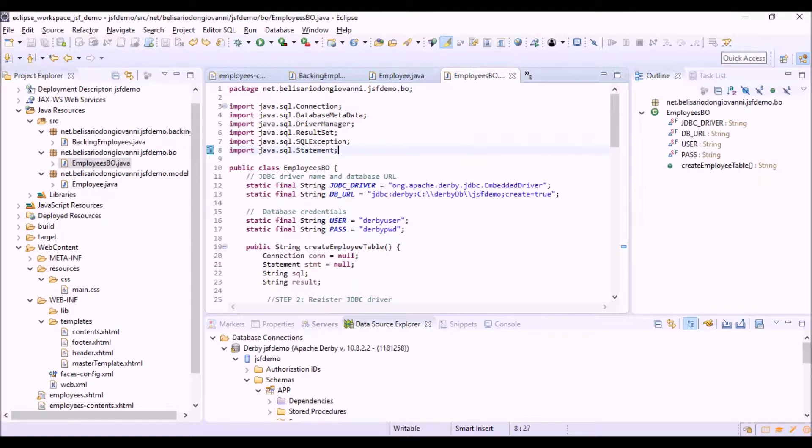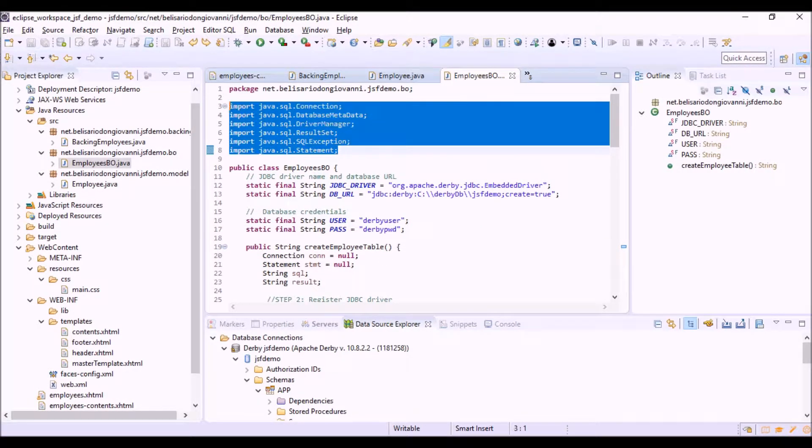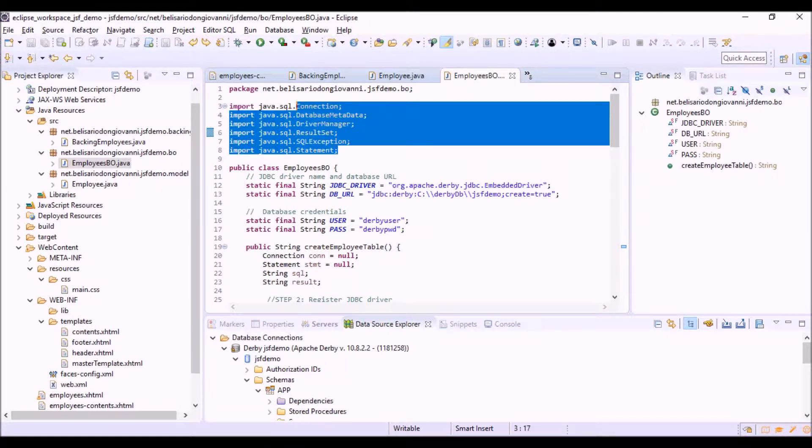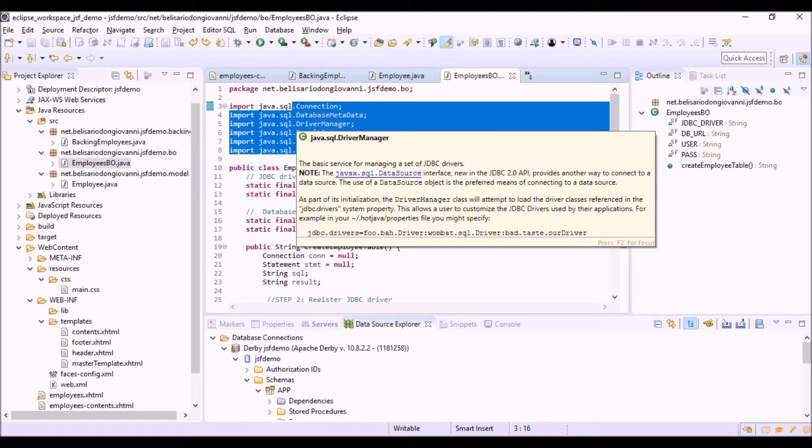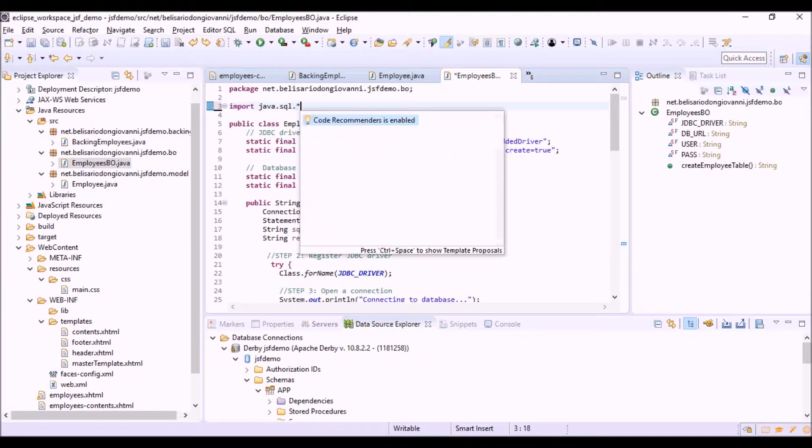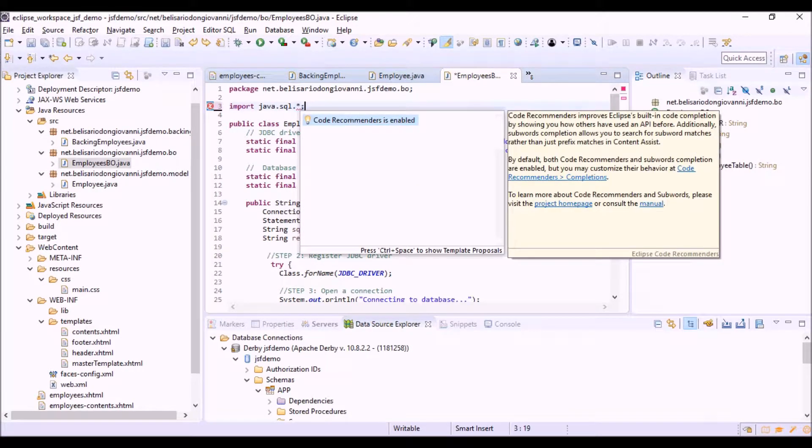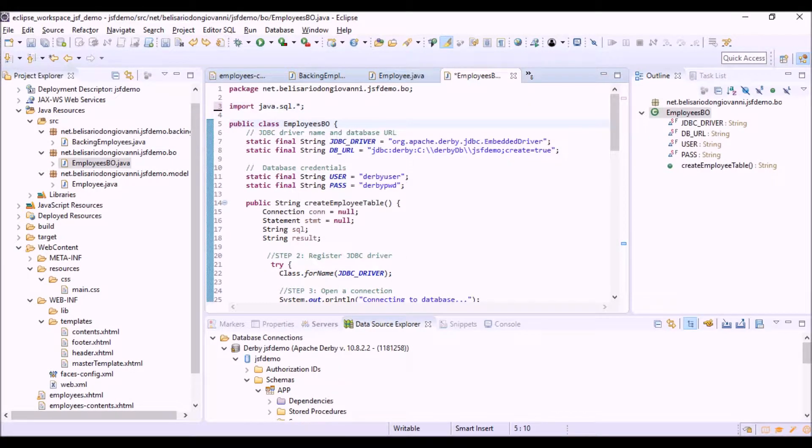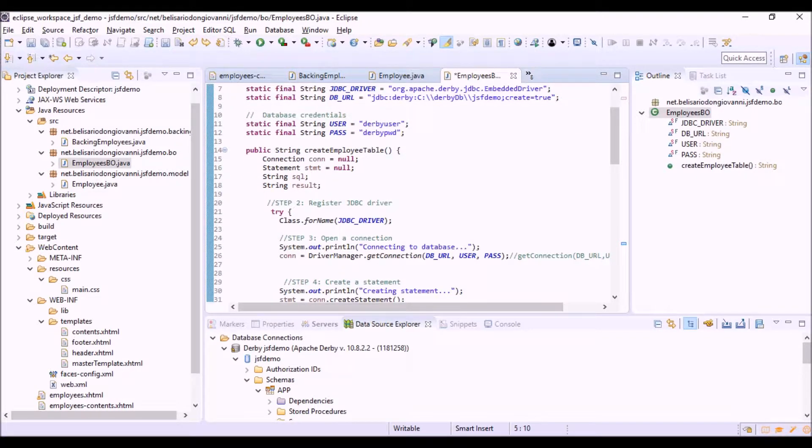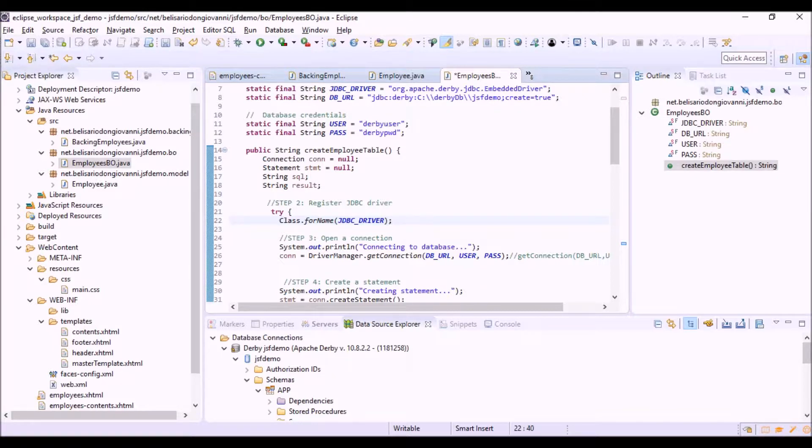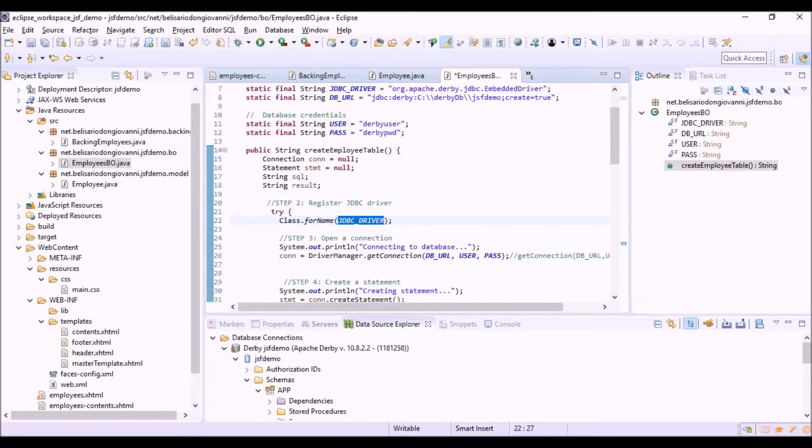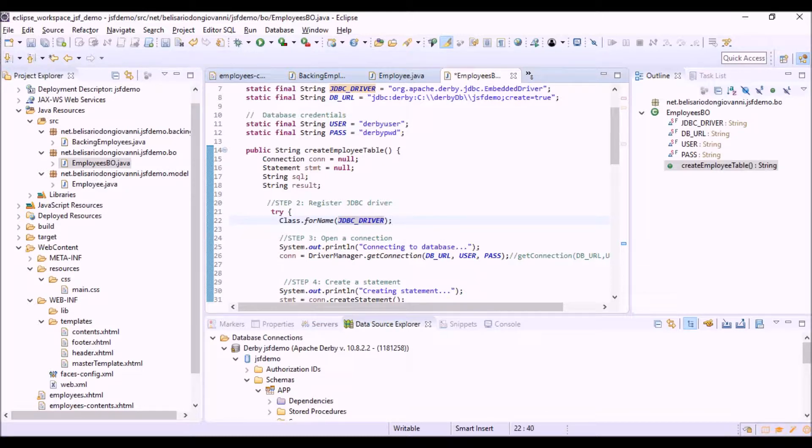The first step is the import of the JDBC API. We can also write java.sql.* to import all. Then we are registering the driver, the JDBC driver for our database, with this instruction Class.forName and the name of the JDBC driver class passed as parameter. We remember that we loaded the driver in the pom.xml file of Maven when we configured the project.